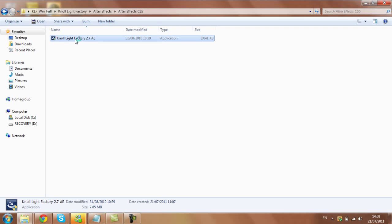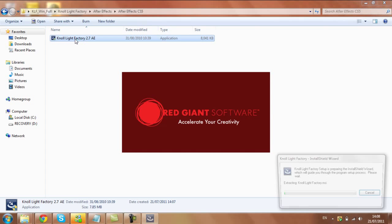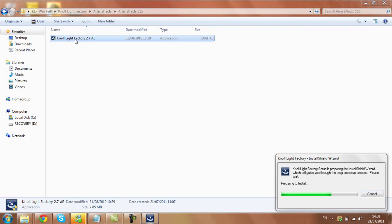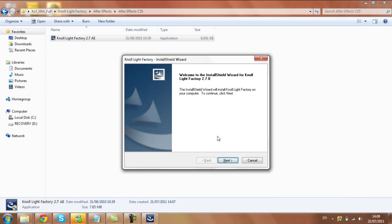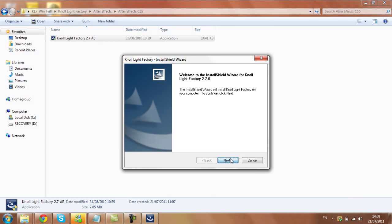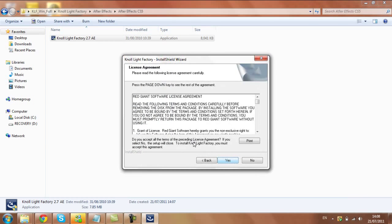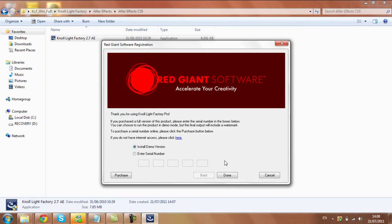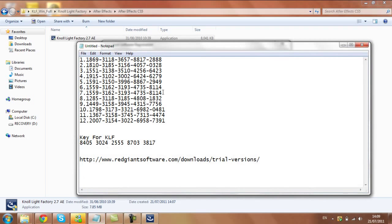And then you want to install this. Click next, yes. And down here click enter serial number.